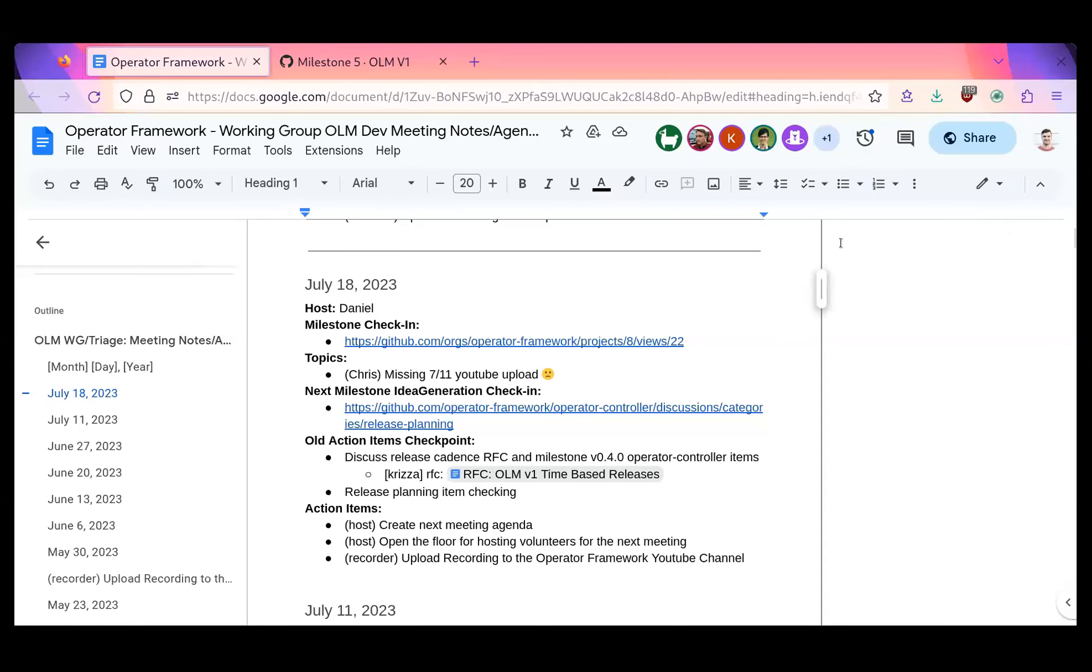Hello everybody and welcome to the OLM Community Meeting and Issue Triage. My name is Daniel and I'll be running the meeting today. Sorry, I should have shared my screen before, but I'll go ahead and do that now. All right, can everybody see that? We can. Great.